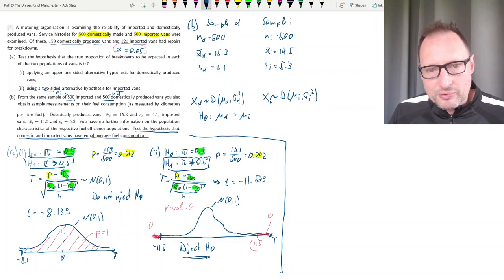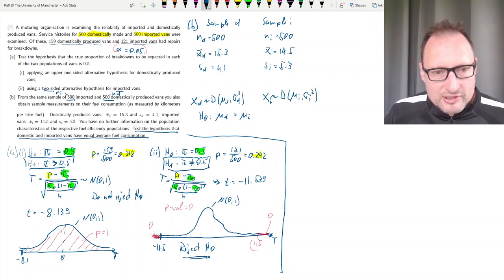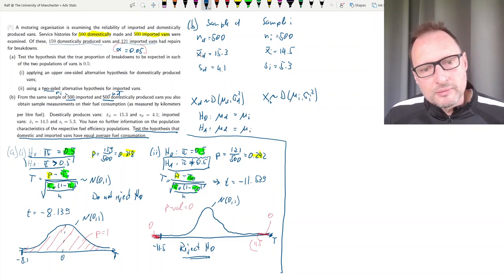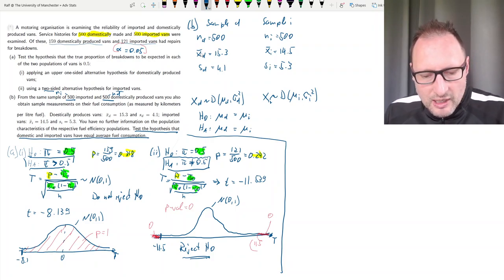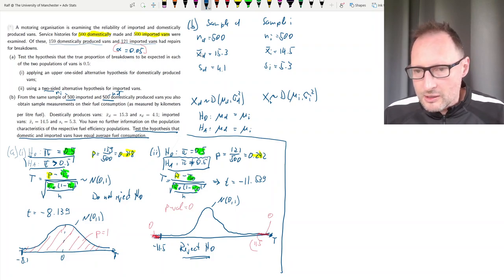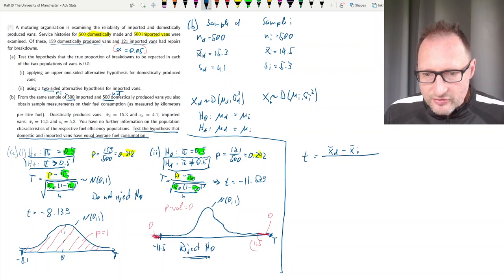There is a very restrictive version that requires both populations to be normally distributed and that the two variances are the same — sigma-squared_d equals sigma-squared_i — but we are not given this information. So to test the null hypothesis that the two population means are equal against the alternative that they are different, we need to use a test statistic that makes as few assumptions as possible — without assuming normality or equal variances. One such test is called the Welch's t-test.